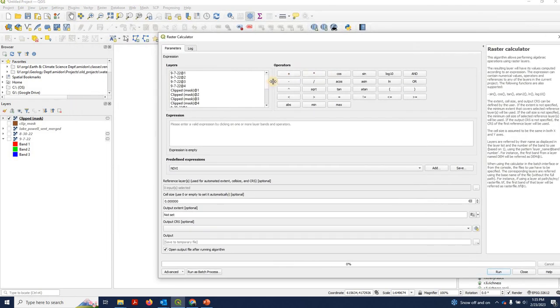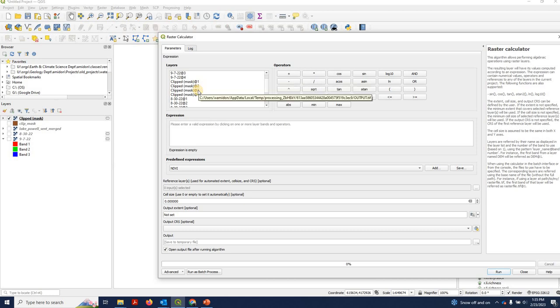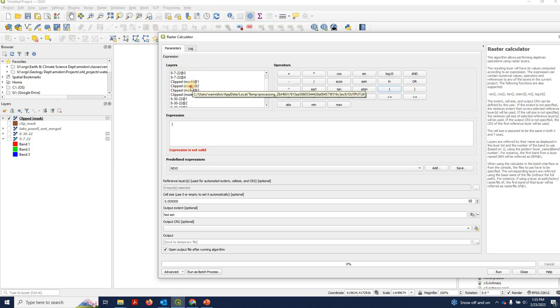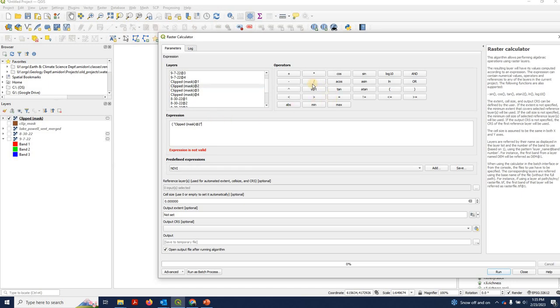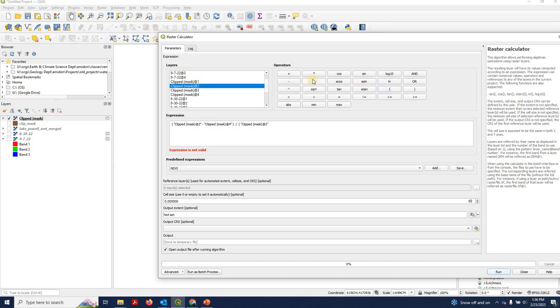And it's very simple. One thing to note is that in our band stack, the way we stacked it, it was 2, 3, 4, and 8. So when we actually do our math to get band 3, that's actually going to be band 2 here. And the original band 8 is going to be band 4.